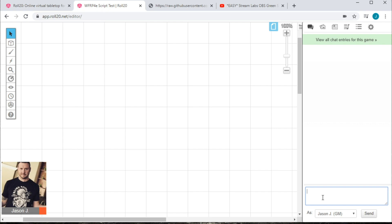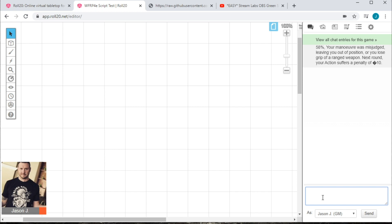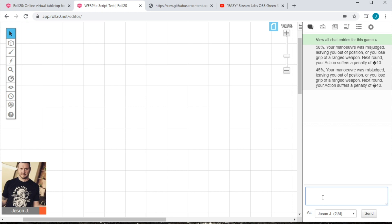Finally, we have the dreaded oops roll. Anytime your character fumbles and your GM calls for an oops roll, simply use the exclamation point to start a script and then put in the command oops. Roll20 will return the result in all of its failtastic splendor. In this case, I misjudged my maneuver leaving me out of position or maybe I lost the grip on my ranged weapon. Next round, I'm actually going to suffer a penalty. Now, note that if you're using external dice, you can also use oops with an external roll. As always, this overrides the randomization and uses the value that you provide as the table lookup.